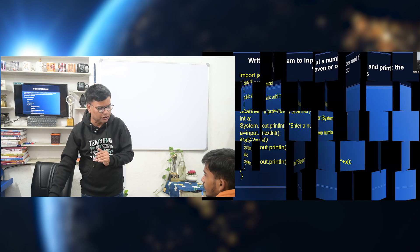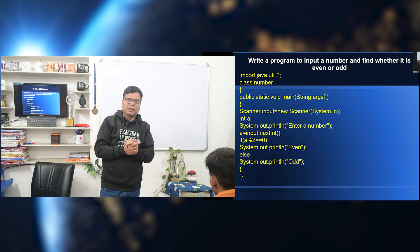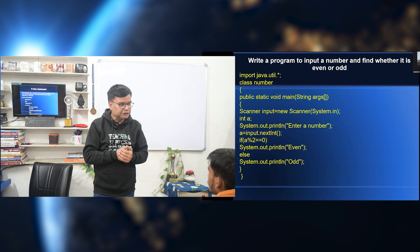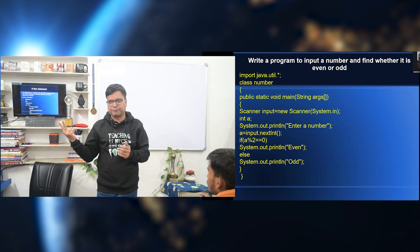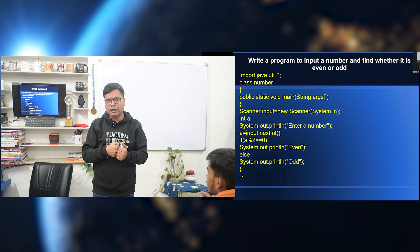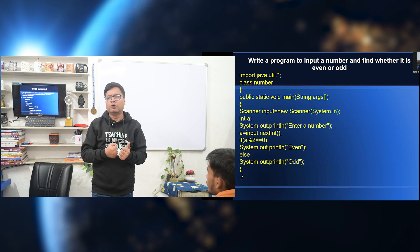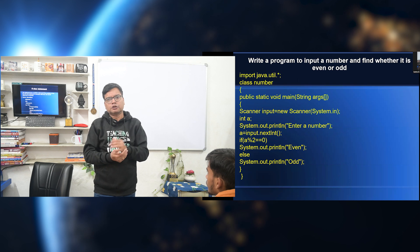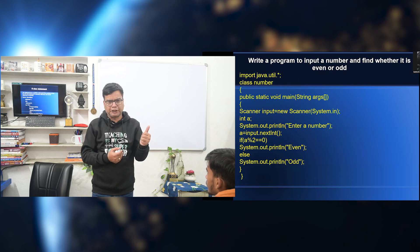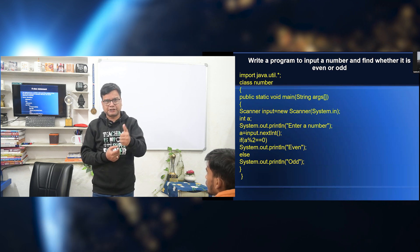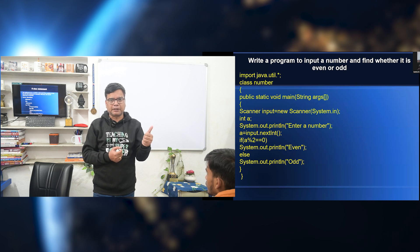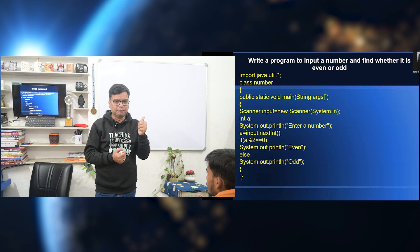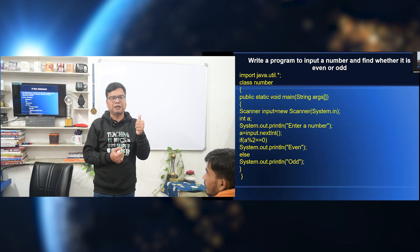Next, let us talk about if-else. The if-else statement is used when there is a condition. A condition is given and there are two statements. If the condition is true, then the first statement will execute. So, in if-else we have two statements. If the condition is true, statement 1 executes. And if the condition is not true, then statement 2 will be executed.